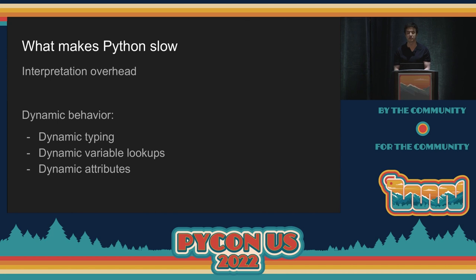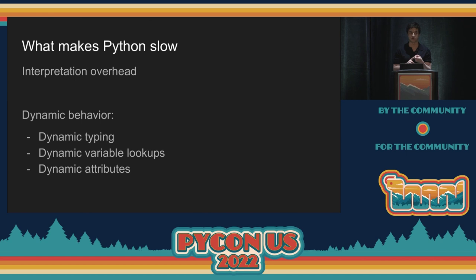The first and maybe most obvious way Python is dynamic is that you don't write types before variables. The interpreter doesn't know what types any of the variables are. Yes, there are static annotations, but do you really want the interpreter to crash if your annotation is wrong? Those aren't used to optimize performance yet. This is slow because any time you want to do anything in Python, you have to check: what is the type of this object, and how do I perform the operation I want?